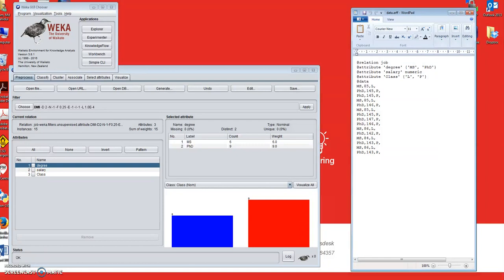Why is it important to impute missing values? It has been shown in the literature that if you have a dataset with lots of missing data and you apply data mining algorithms on it — to discover knowledge, patterns, logic rules, or for future prediction — then generally your prediction accuracy or the quality of discovered knowledge may not be as good as if there were no missing data.